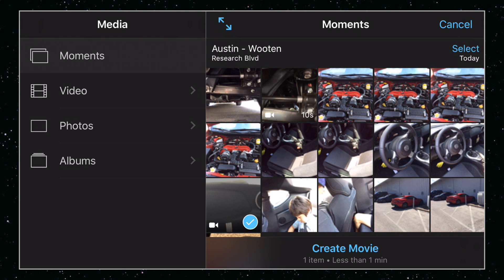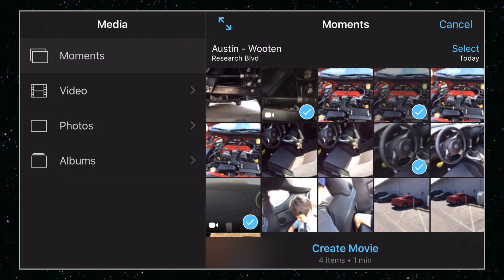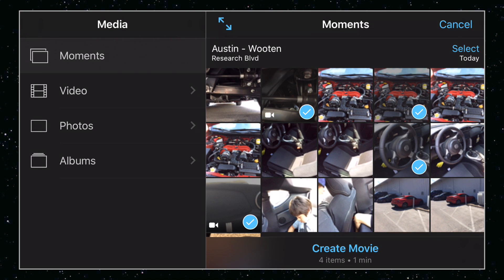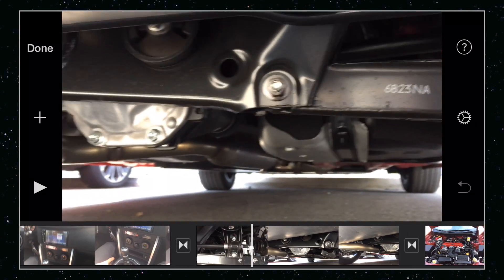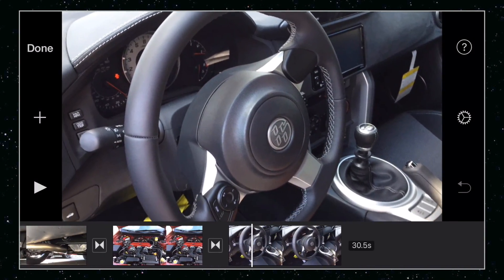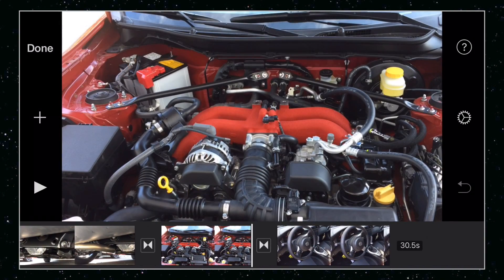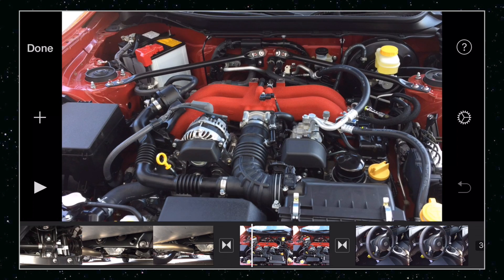Got this one here, got that one there, got an image or two. Okay, and once you have the clips and images you want selected, go ahead and tap that Create Movie at the bottom. Basically iMovie threw all the videos and images into the timeline for you and threw in some cross-dissolves for you.